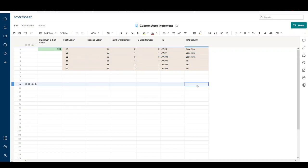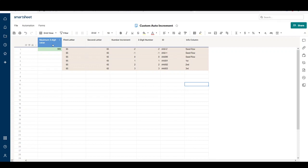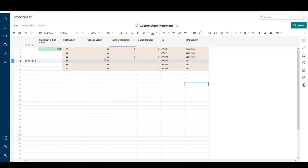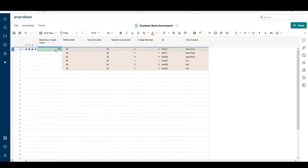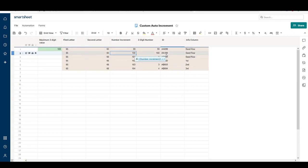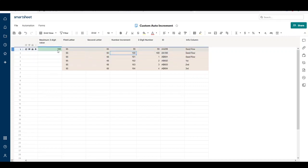To make the example clearer, I've created a column with the maximum three-digit value that's going to be in this ID field. If you're making this in your own application, you're probably not going to have a column like this - you may create it as a summary field or most likely hard code it into your formulas. But I want to show this for simplicity and demonstrate that you can change the values. For example, if I only wanted this to go to 100, it could go from AA100 to AB001.